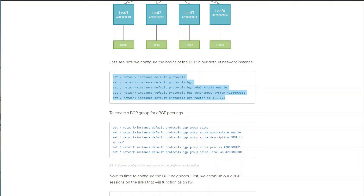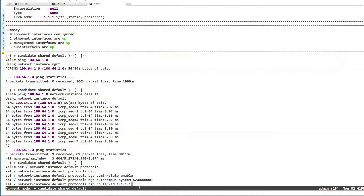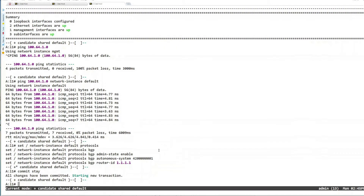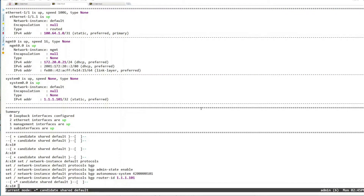I copy the BGP base configuration, go to the terminal, and paste it into leaf1. This sets my autonomous system for the first leaf — it will go by leaf number for leaf2, leaf3, leaf4. The router ID is the same as the system IP address. That's committed. For spine1, the IP and autonomous system both use 101. I commit it there too.